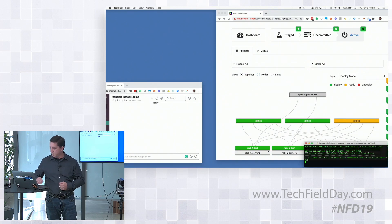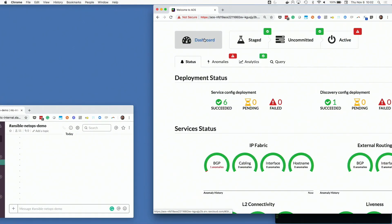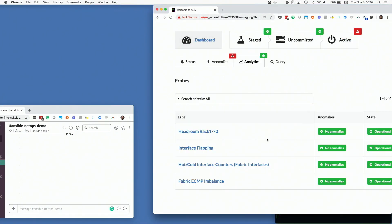I'm going to start some traffic in the background here, and then we'll walk over here and take a look. These are the intent-based analytics that we've been looking at in some of the previous sessions. While that traffic's taking its time to get picked up, I'll explain the two IBA probes here. We have a hot-cold interface counters probe. Basically what this is doing is watching all of the links dynamically across the fabric and letting you know if there's any deviation in traffic load — does traffic all of a sudden spike way high on this link, or does it drop all of a sudden? It's giving you an indicator that something different is going on than what we're expecting.